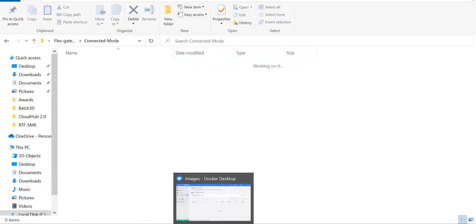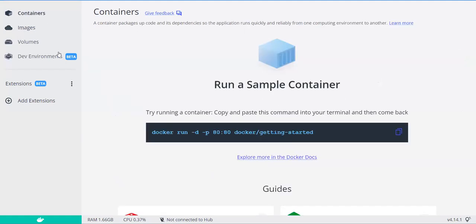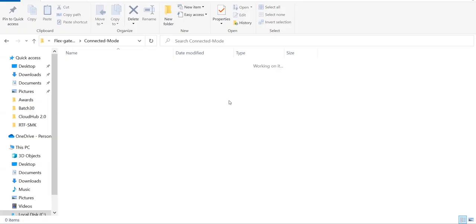And as I mentioned, we need to start our Docker desktop here. You'll see no image right now, no container running right now. So first we'll go ahead. We'll start from our command line.